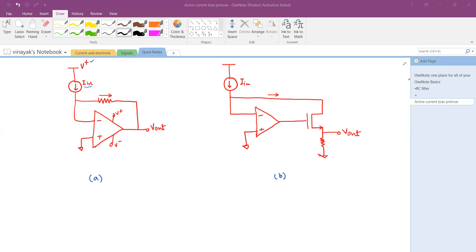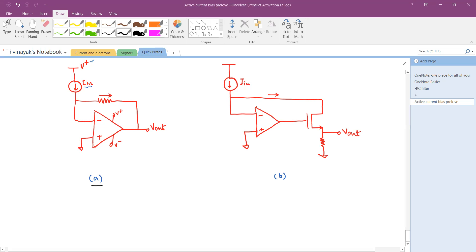Hello there, welcome back to our channel. Today we are going to analyze these two variations of the circuit. I have divided them into two parts, that is part a and part b. So what you see in part a...